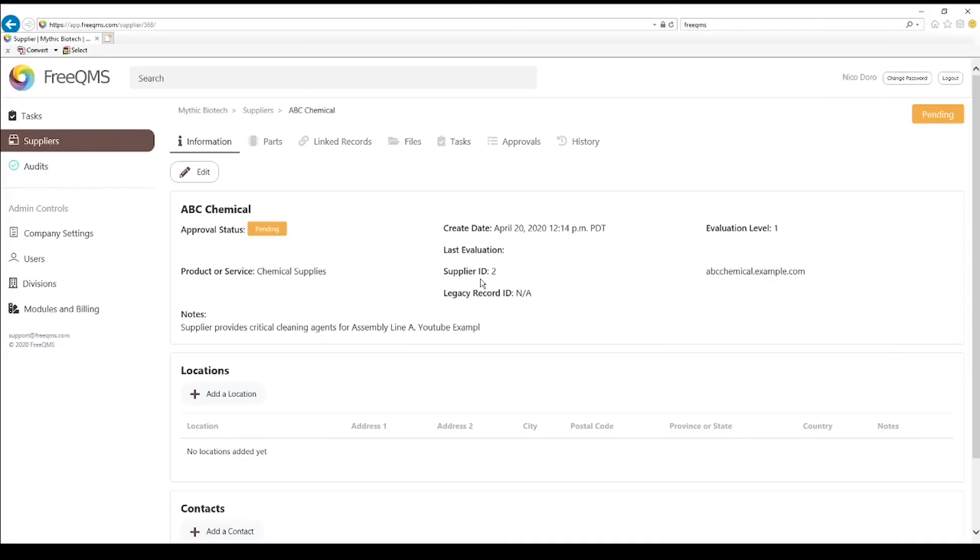Let's look at a few items. Here's the supplier ID. This is generated automatically by FreeQMS. Here's the legacy record ID. This is where we would enter a number from an old system.